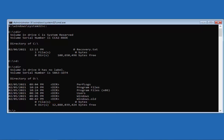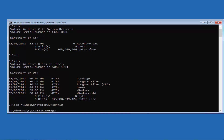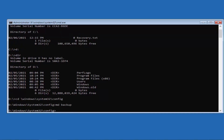Note: if your number lock is off, pressing number keys will act as arrow keys and interfere with your typing. Make sure number lock is on. Then type the command: cd \windows\system32\config and press Enter.